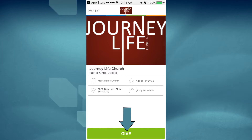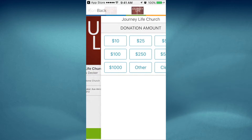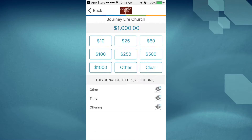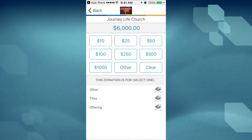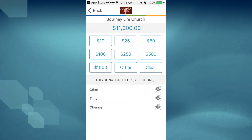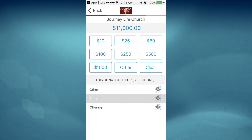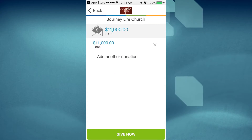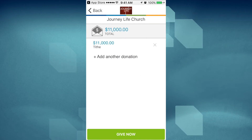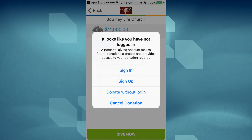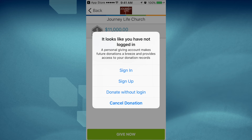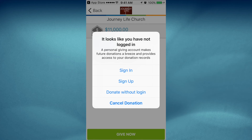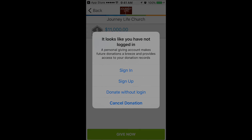From here, tap the Give button and decide how much you want to give. You can either sign in or sign up if this is your first time, or decide to donate without logging in. And there you have it — that's all there is to it.